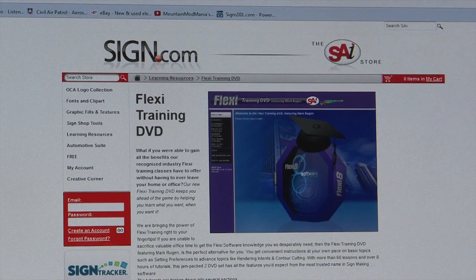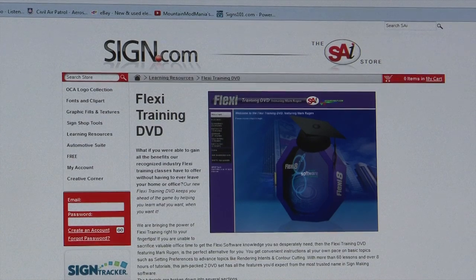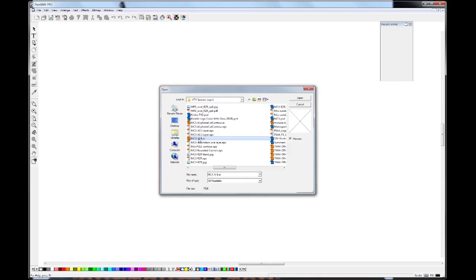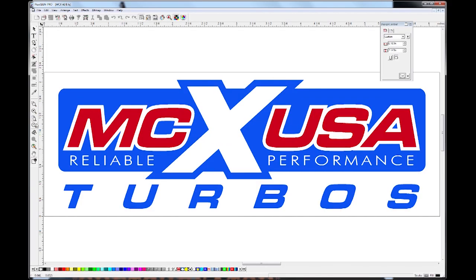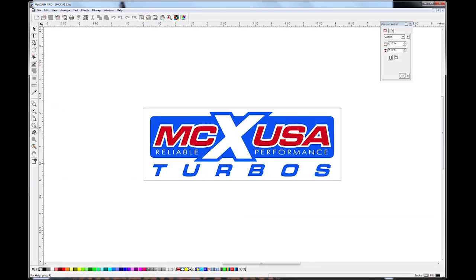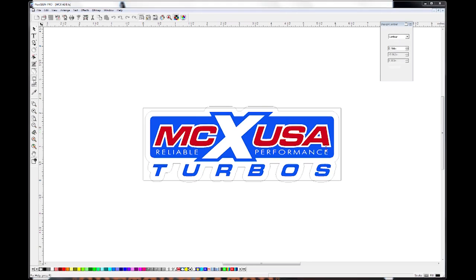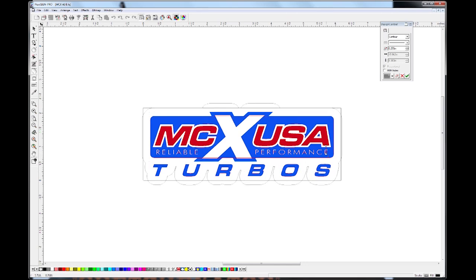I ordered Mark's Flexi Training CD and he taught me all the aspects of the program. Remember that contour cut that was kicking my butt? Watch this. Highlight the logo, click on contour cut, adjust it where I want, and done. Inside hole, check. Done.